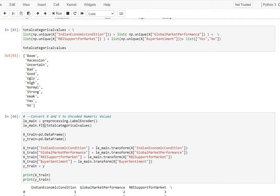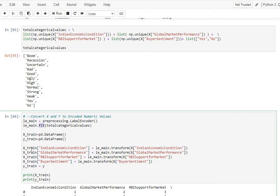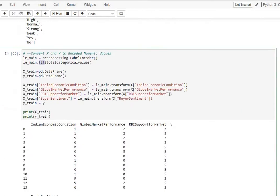Then we use a label encoder to fit on the categorical values, following which we do a transformation, and then we create a new data frame, which is x_train data frame, for us to store the encoded values for our features.